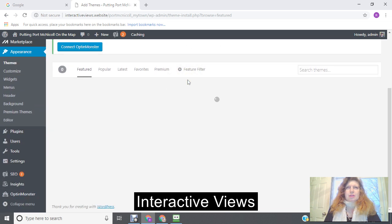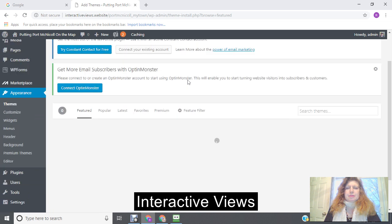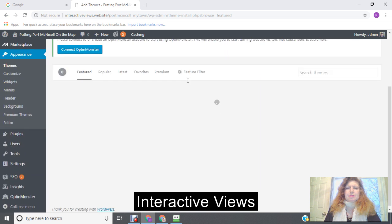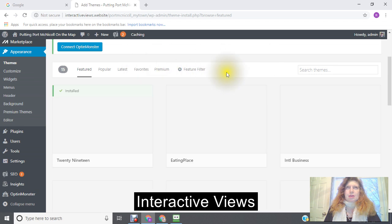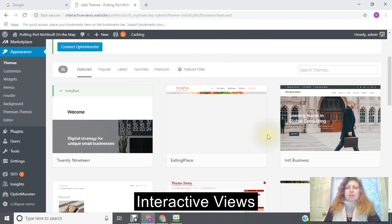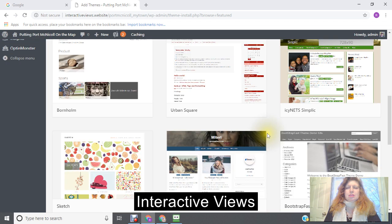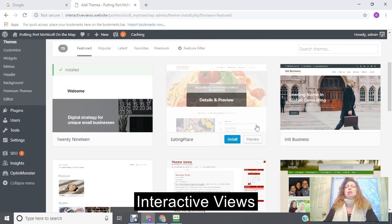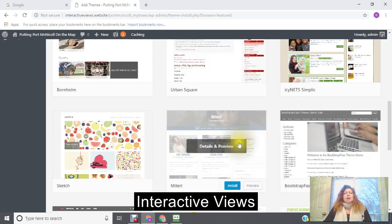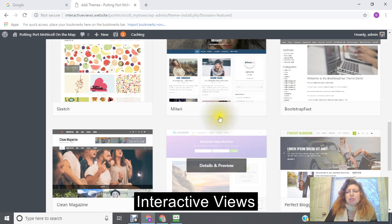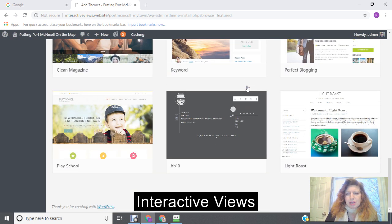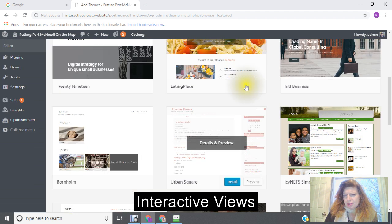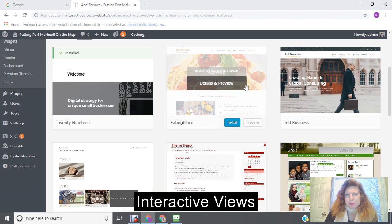And your themes are going to come up, and then we're going to choose a new theme to add, and this is just going to take a minute.